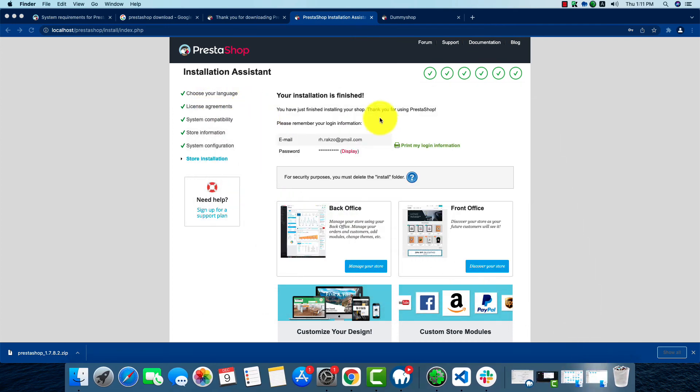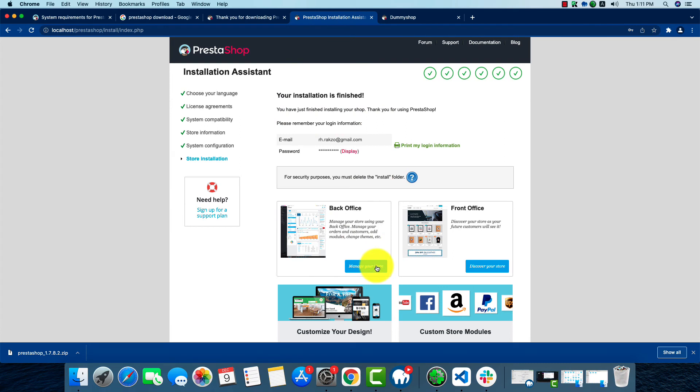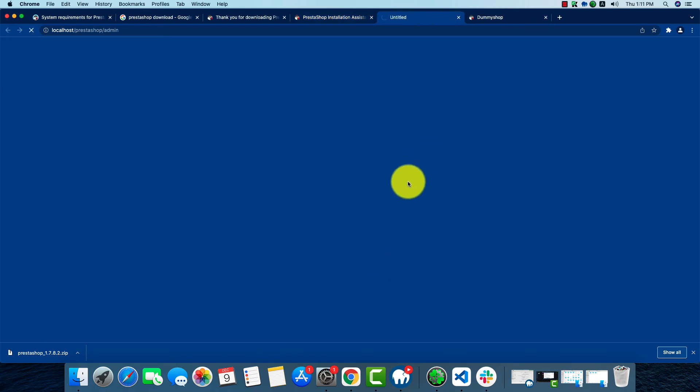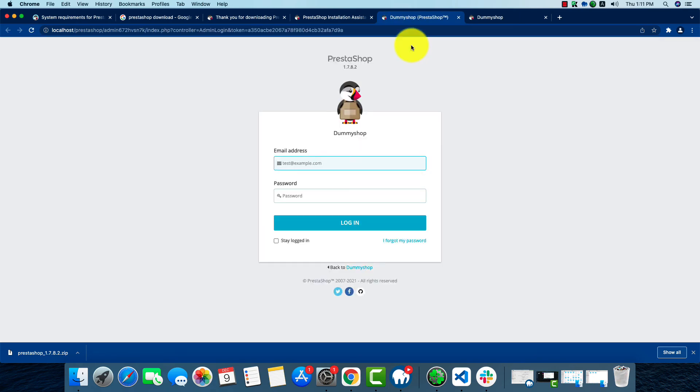Now we can go to our back office or admin panel. Here we go, the admin panel login is here. We'll have to log in from here. We'll have to put our email address and the password.